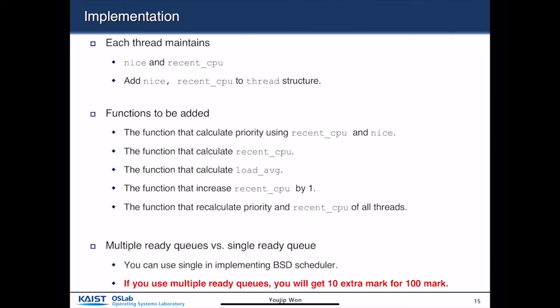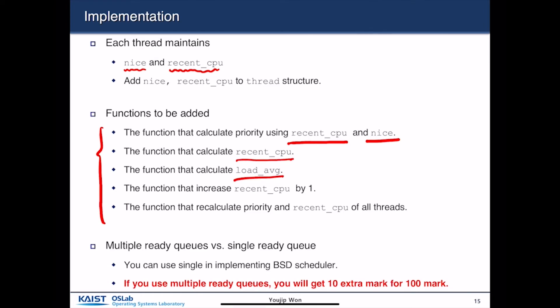This is the basic implementation plan. First, you have to add 'nice' and 'recent_cpu' fields to the thread structure. Then you need functions that calculate priority using recent_cpu and nice, calculate recent_cpu and load_average, and increase recent_cpu by one. You also need to recalculate priority and recent_cpu for all threads. Using this simple equation, you may not need multiple queues to implement multi-level feedback — this equation-based scheduler achieves the same objective as a multi-level feedback queue.